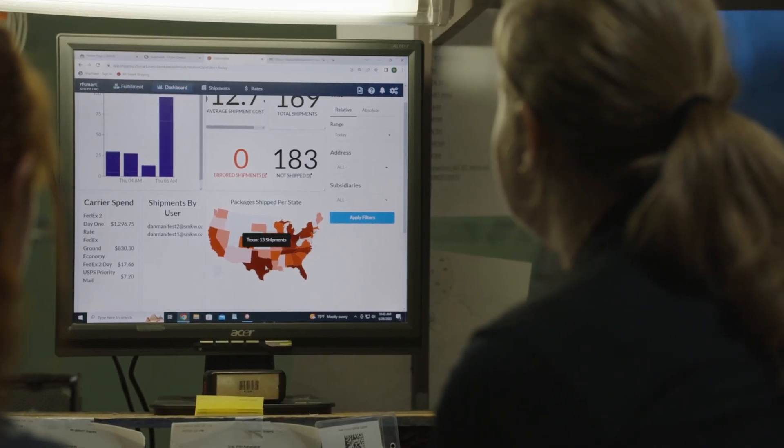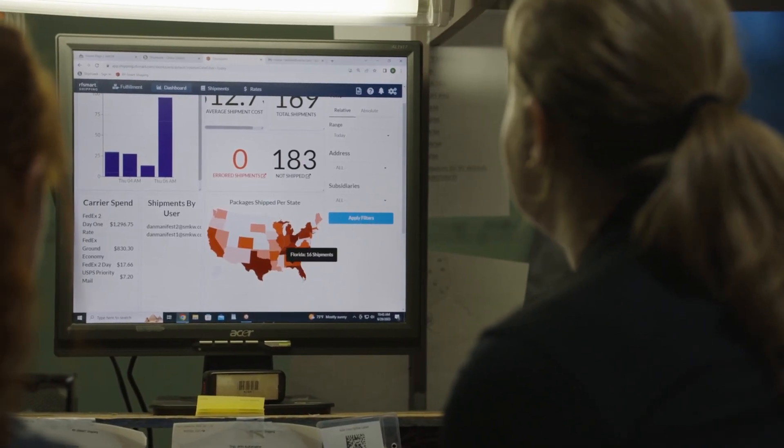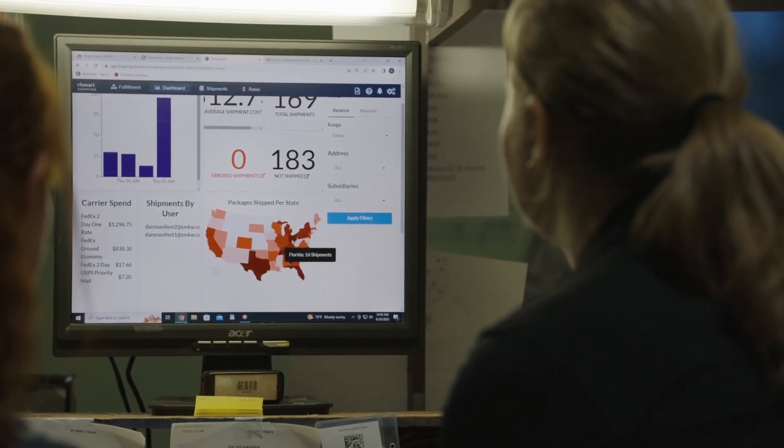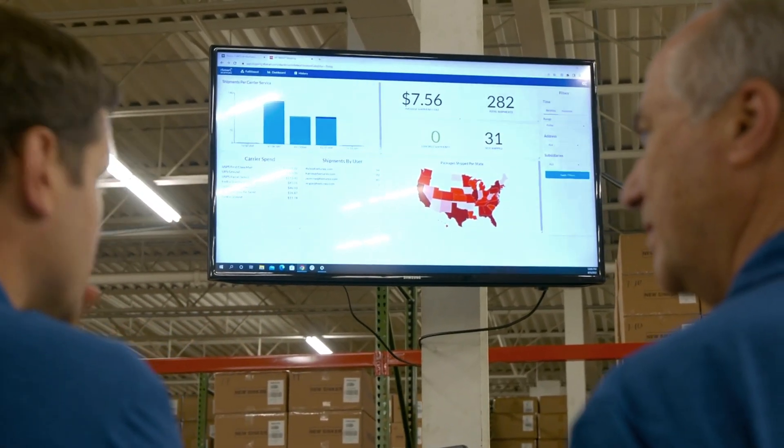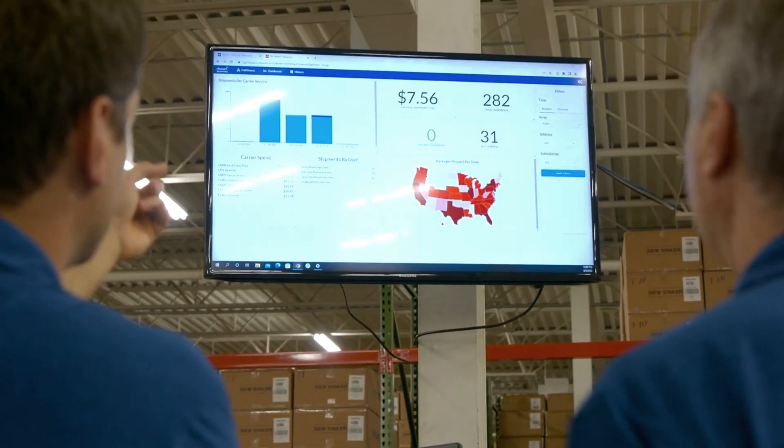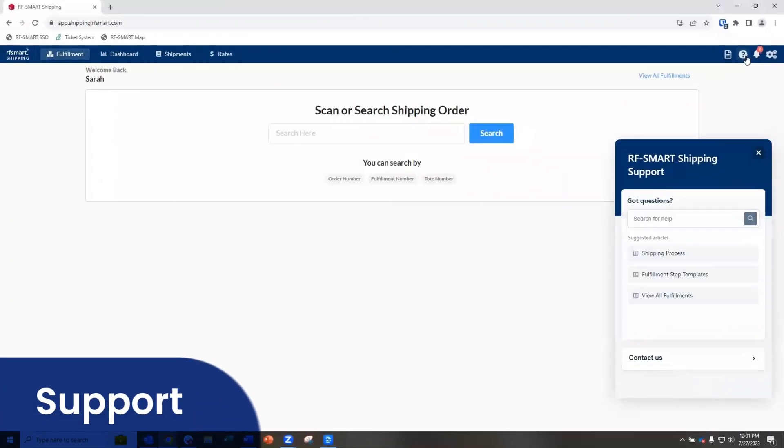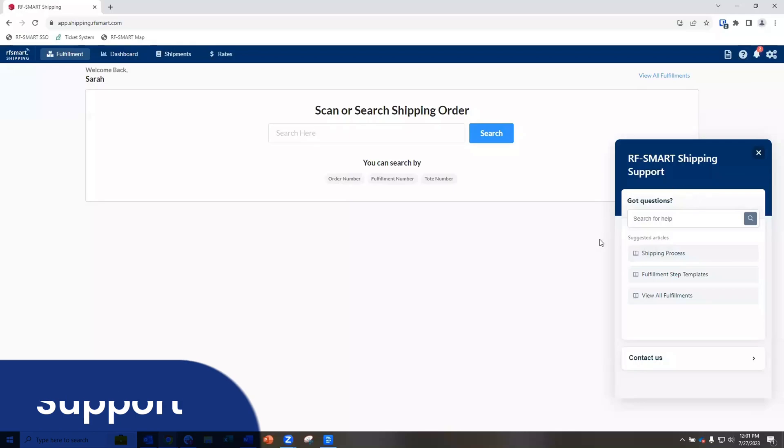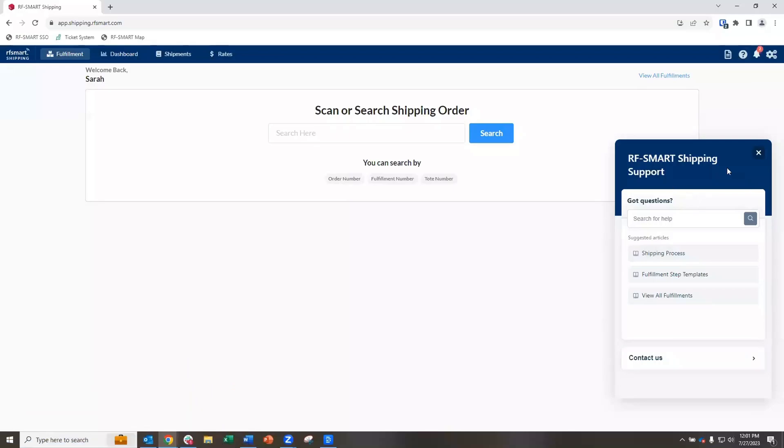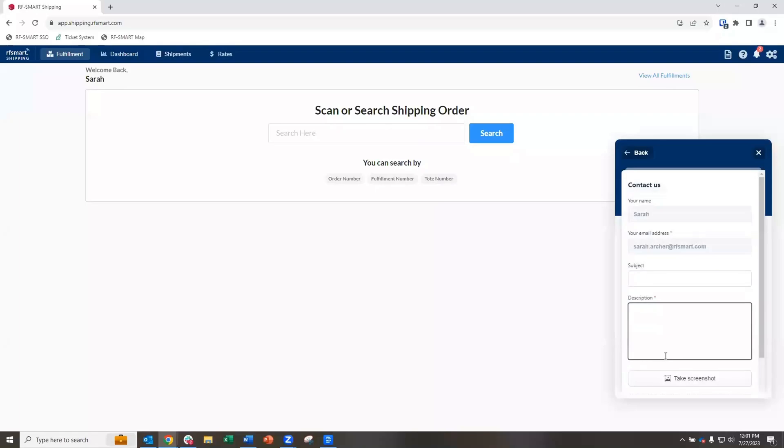We've heard from multiple customers that RFSmart shipping significantly reduces training time because it's so intuitive. If you do encounter a question, we built help documentation right into the interface, so it's easy for you to solve your problem right then and there.